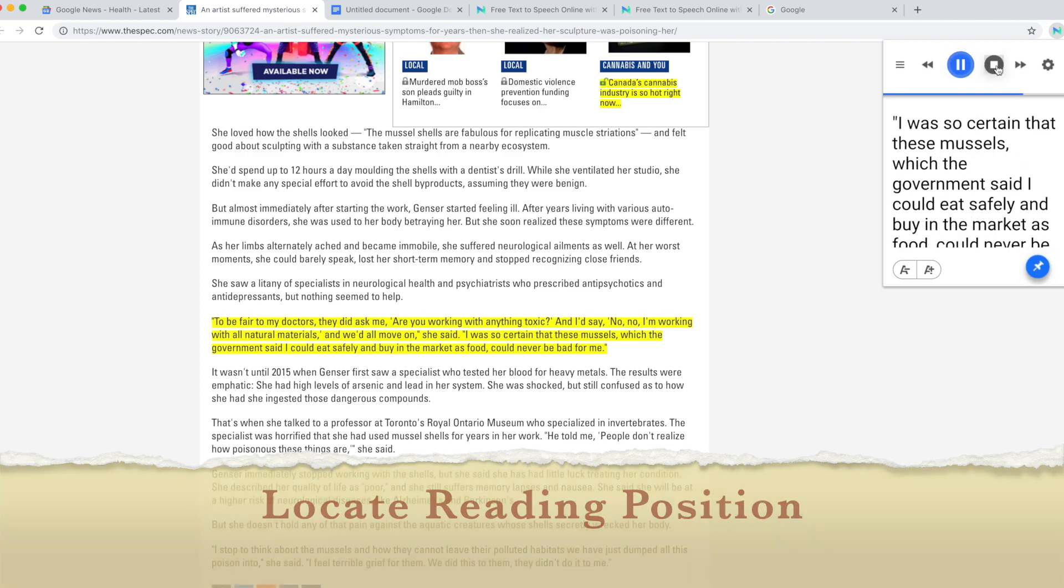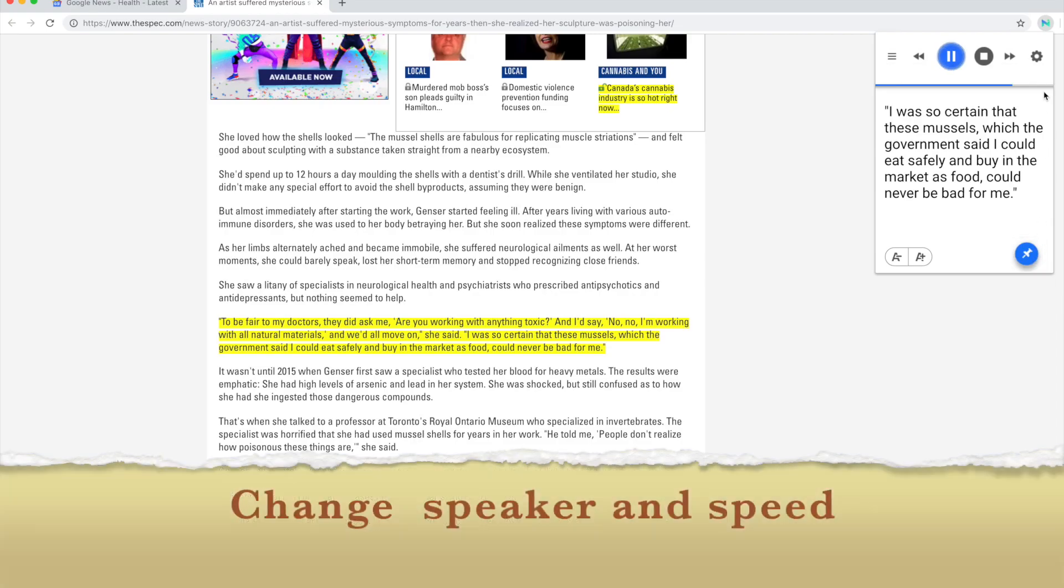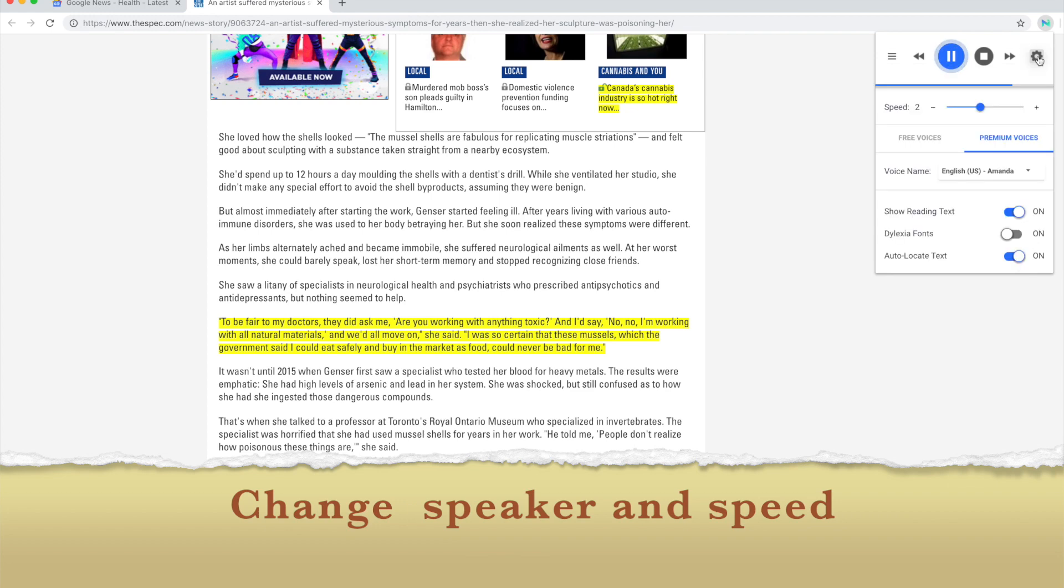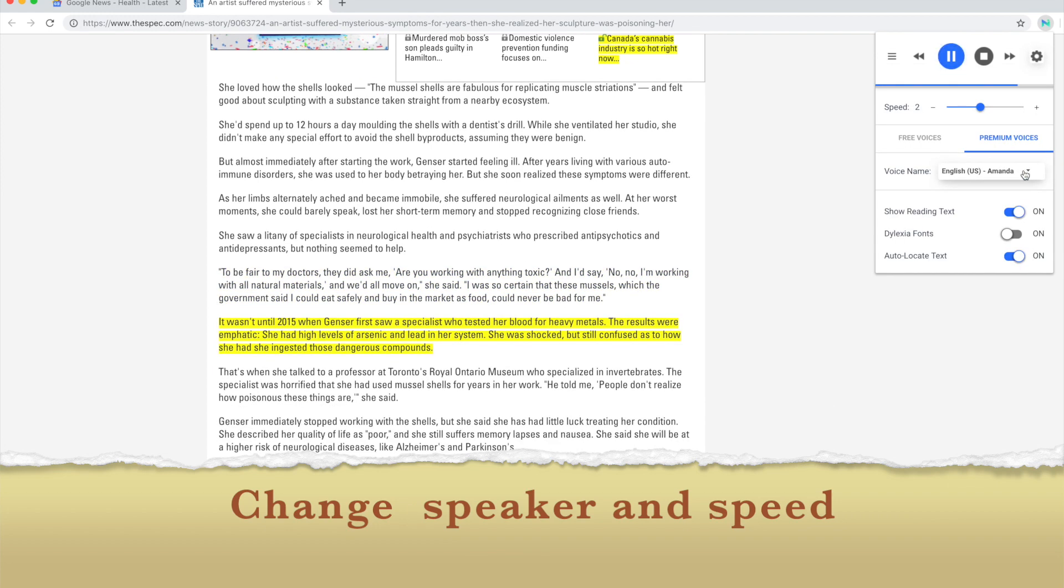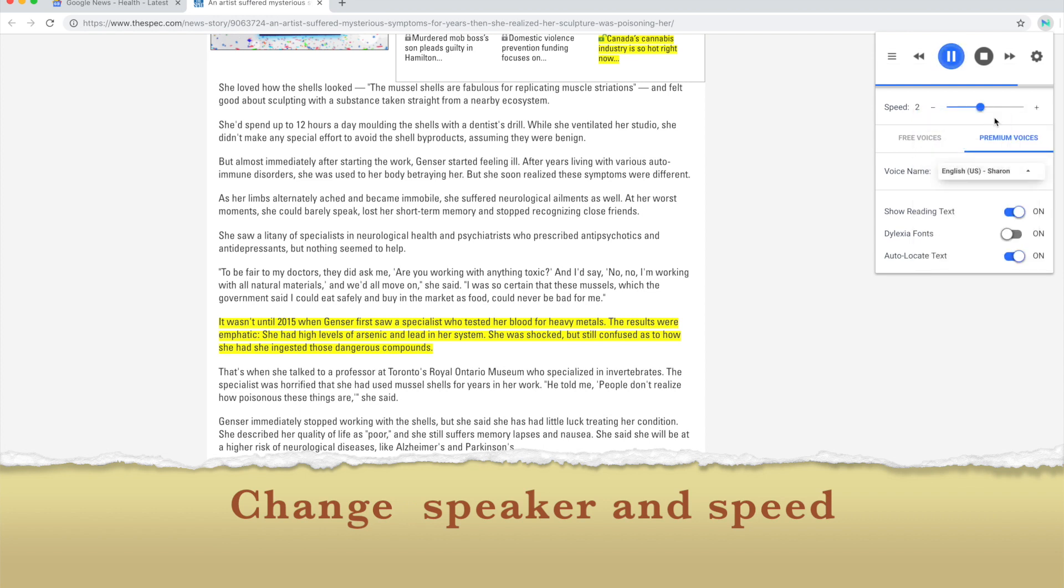I was so certain that these... It wasn't until 2015 when Genser first saw a specialist who tested her blood for heavy metals.